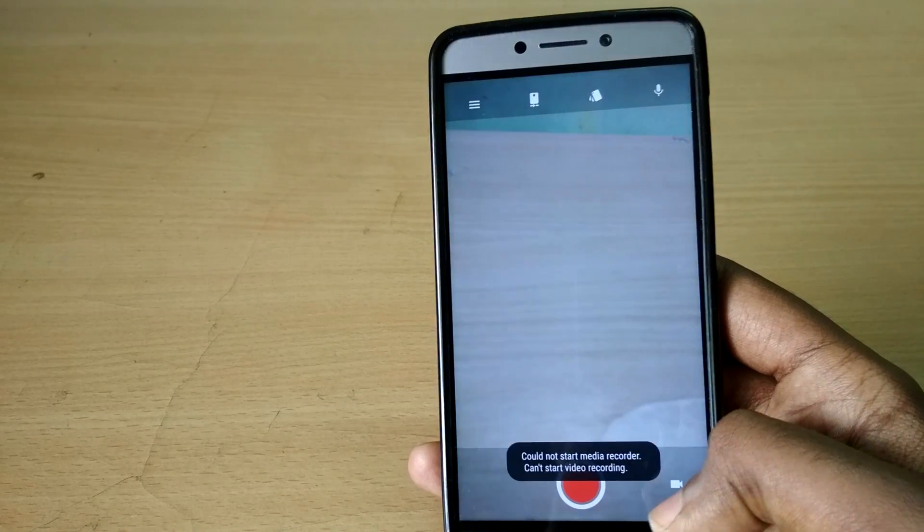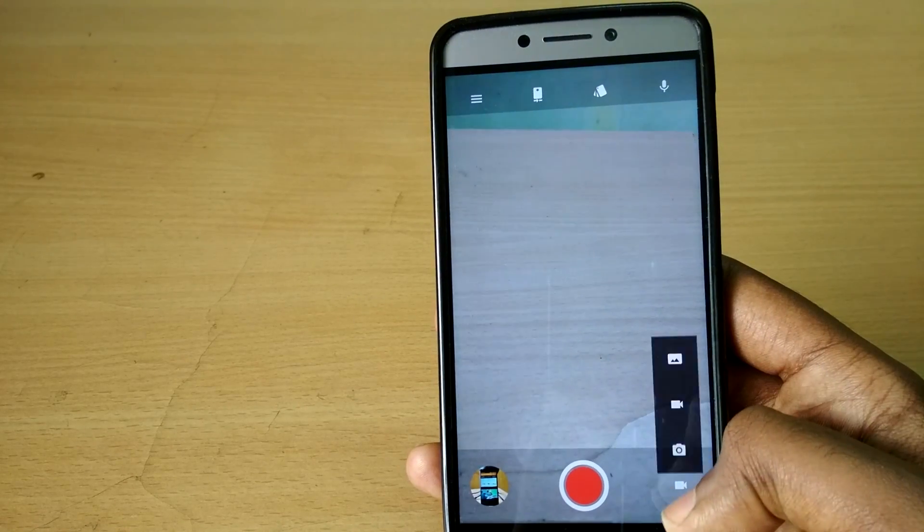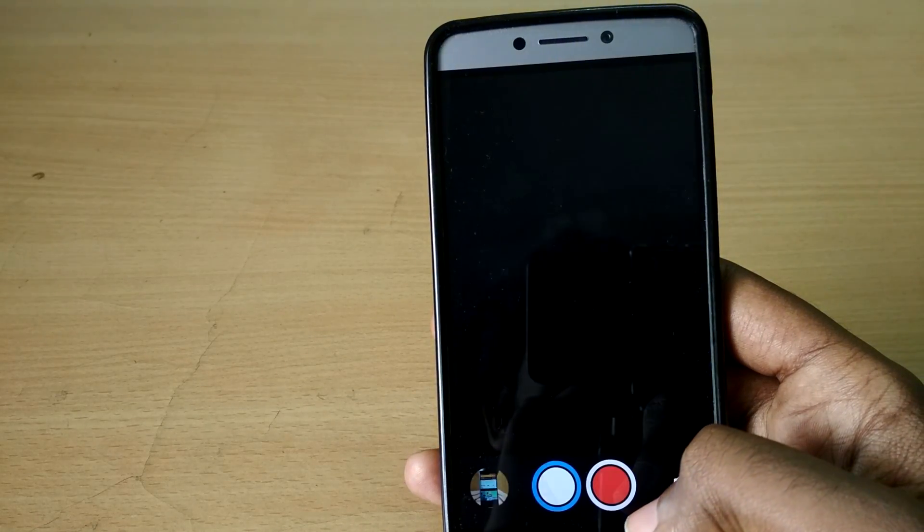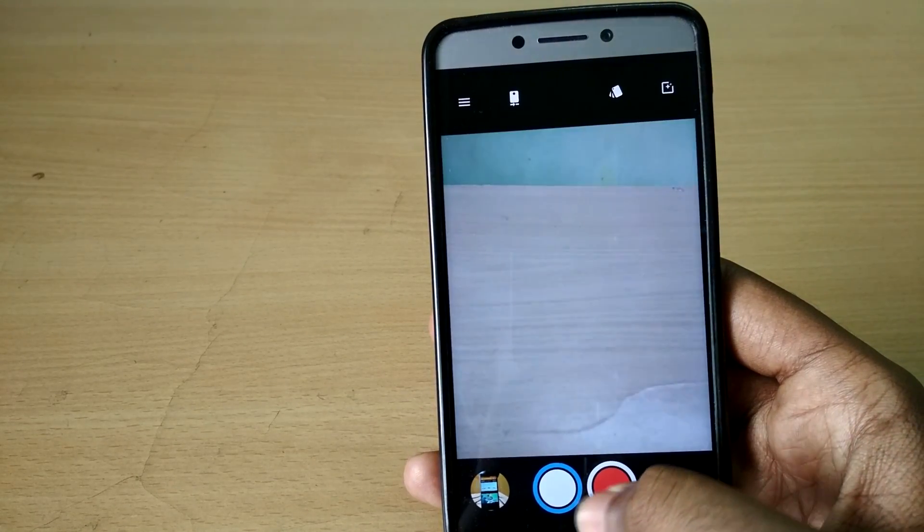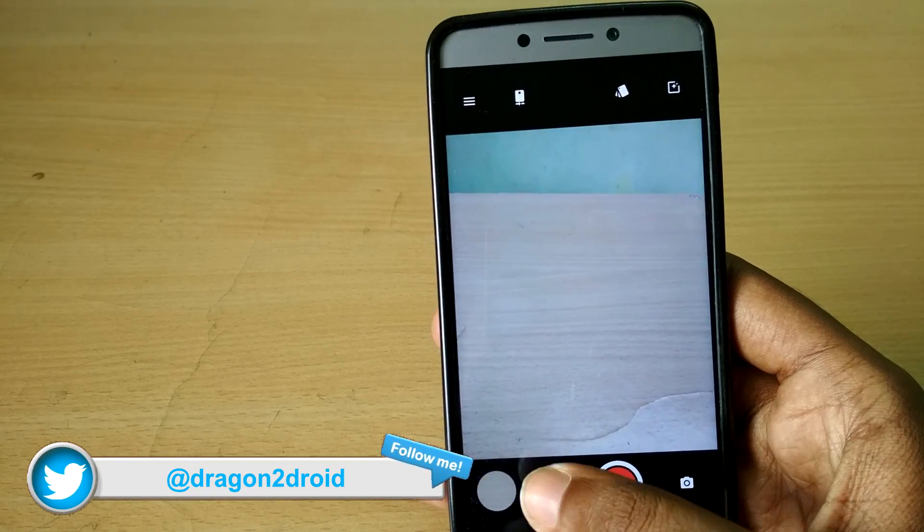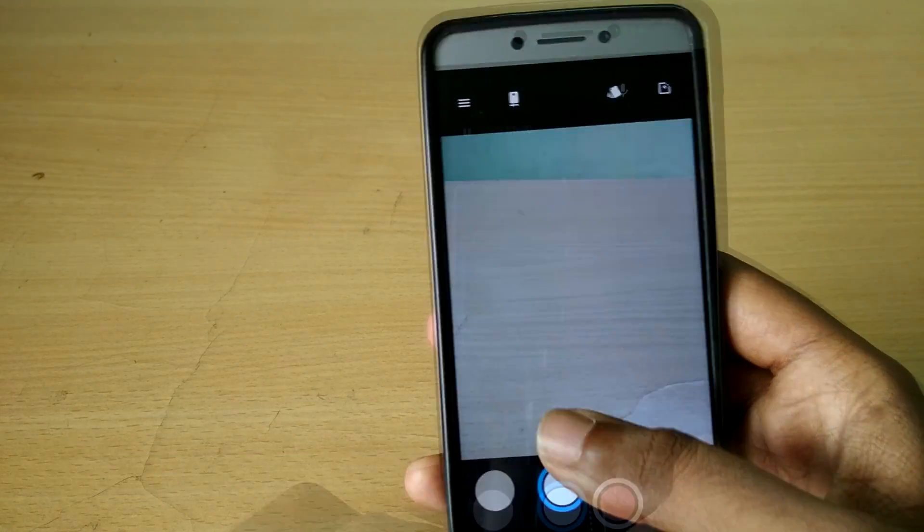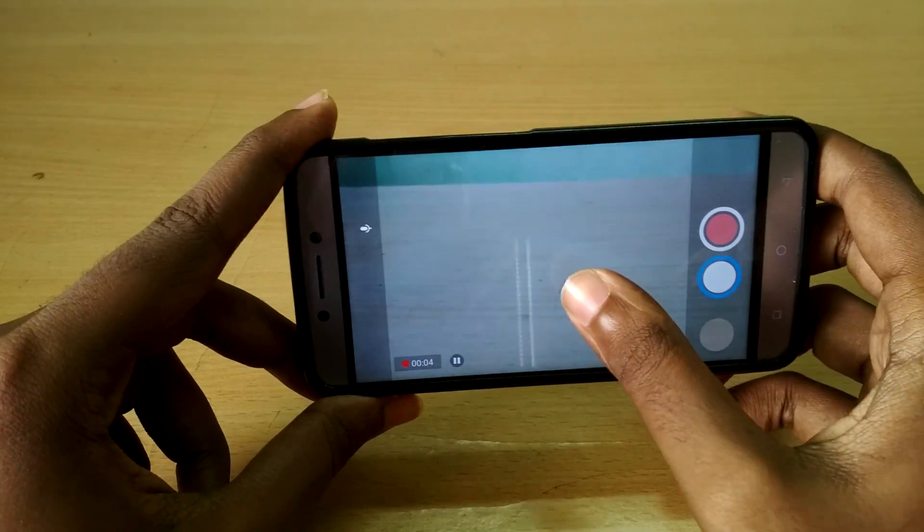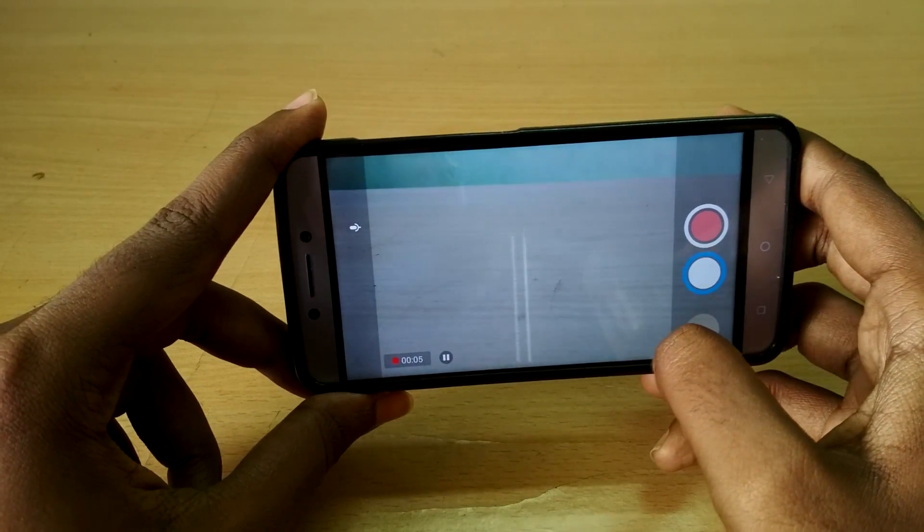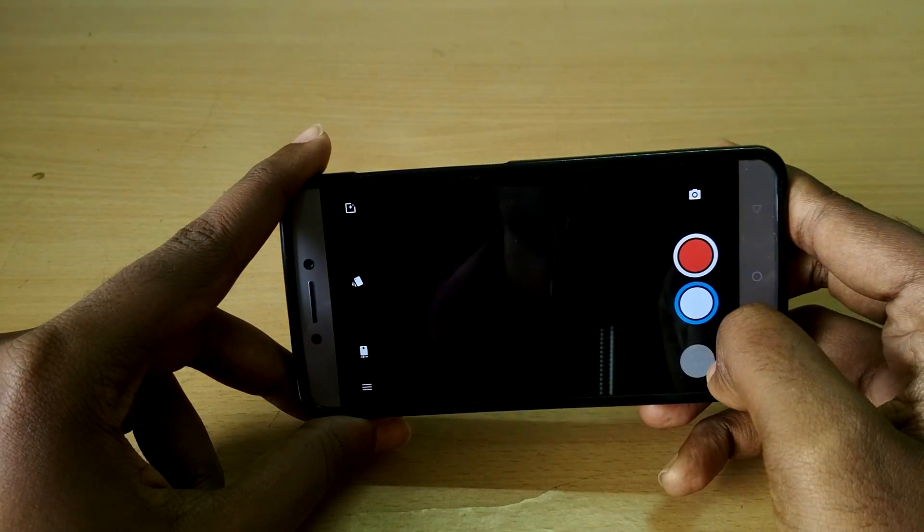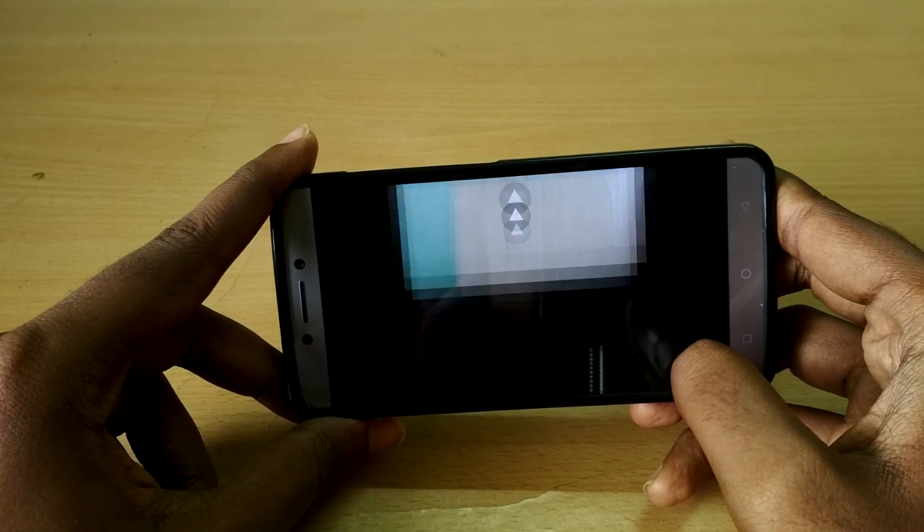And the camera works 10 out of 10. The camera does not crash like it used to do in the initial builds of LineageOS. Now it's super stable, it works 10 out of 10 without any issues unless you enable quad HD resolution in video recording.